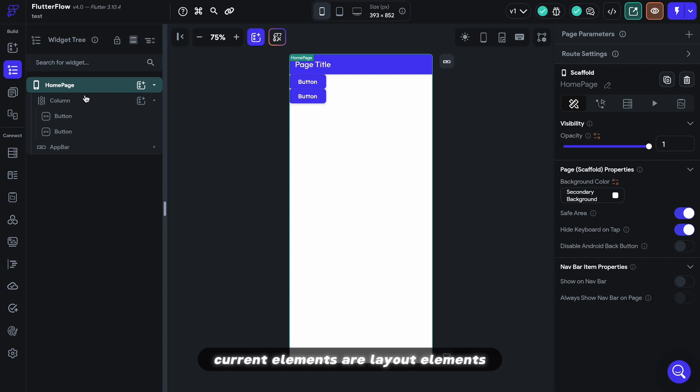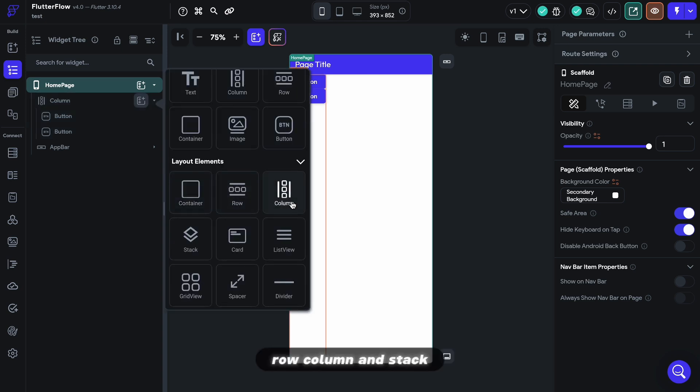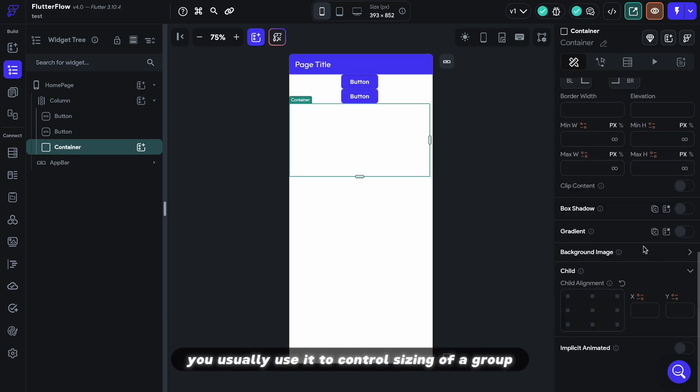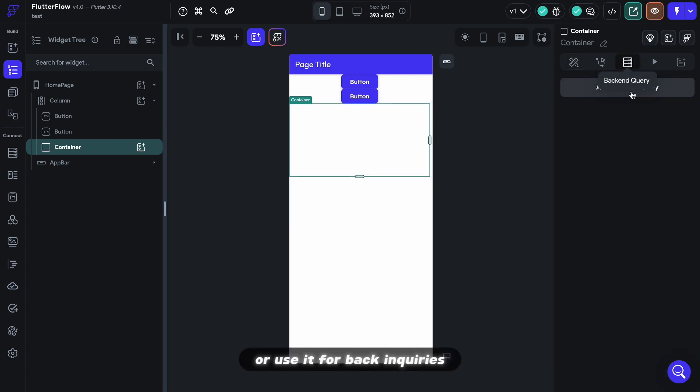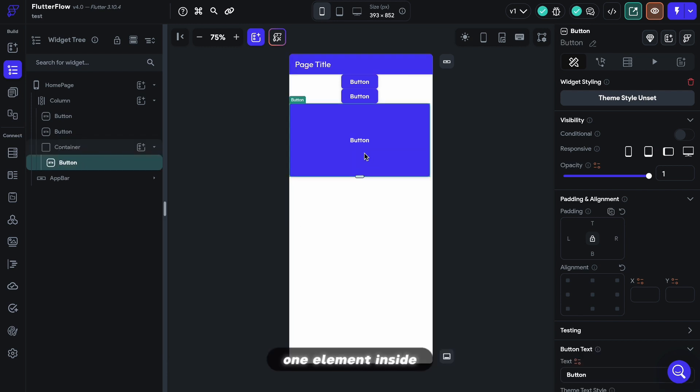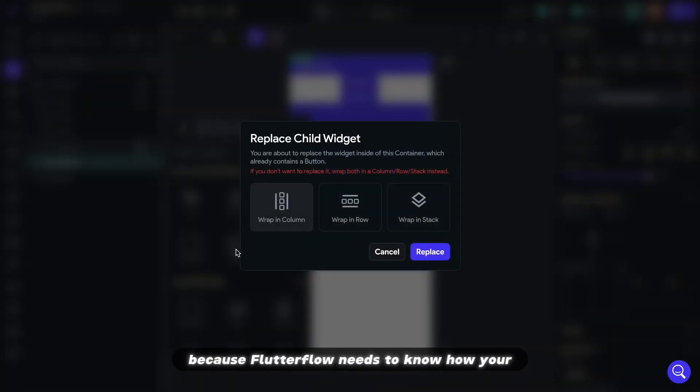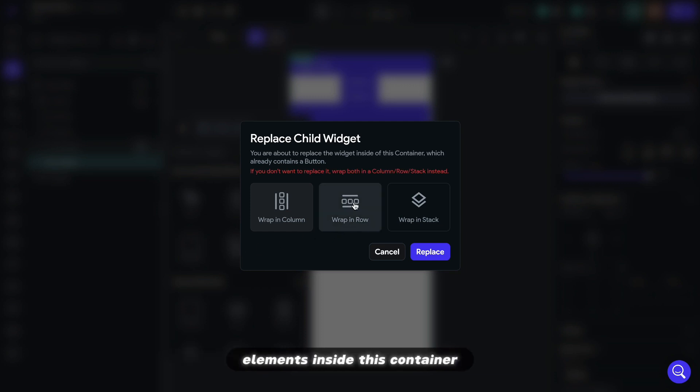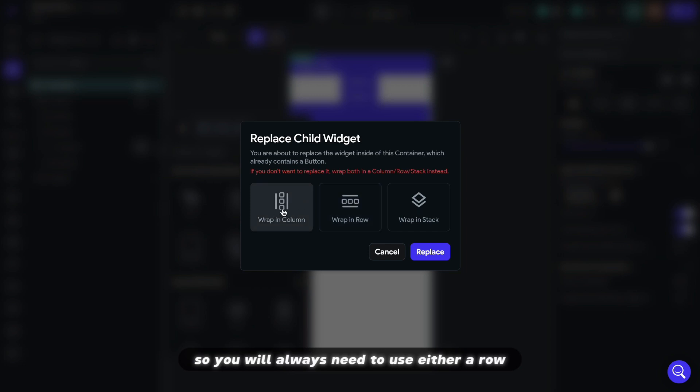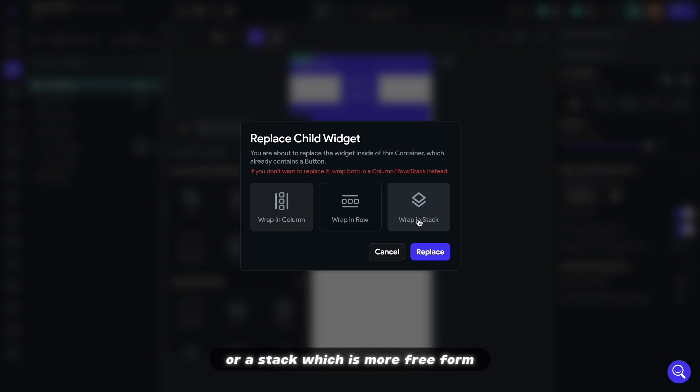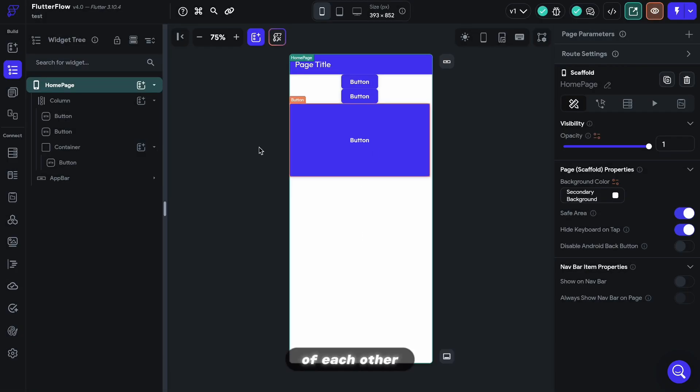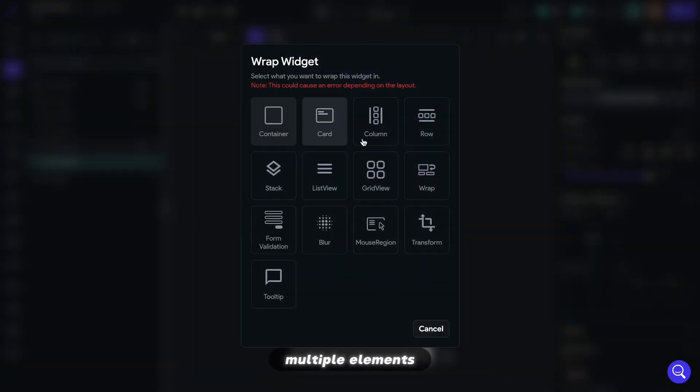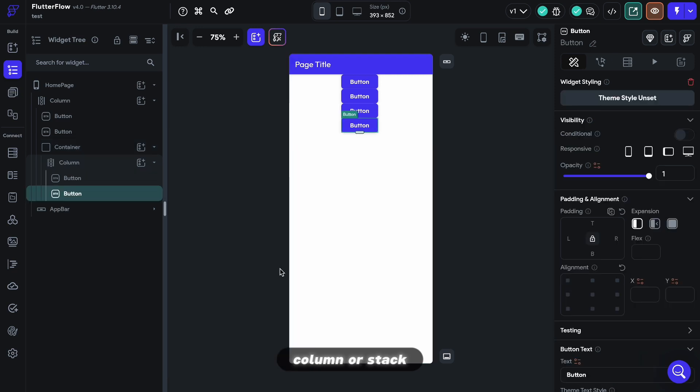Parent elements are layout elements, and the most basic ones are container, row, column, and stack. Container is like a box. You usually use it to control sizing of a group, add background or effects, or use it for backend queries. More on that in part 2. A container by itself cannot hold more than one element inside, because FlutterFlow needs to know how your elements inside this container are going to be positioned next to each other. So you will always need to use either a row which distributes elements horizontally, or a column which places elements vertically, or a stack which is more freeform and allows elements to be placed on top of each other. So if you want to use a container to group multiple elements, you will always need to wrap the elements in a row, column, or stack.